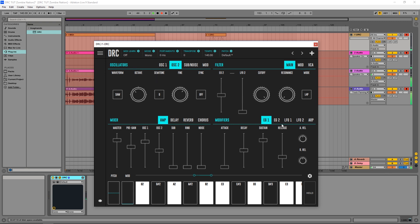Gonna raise on the first and second envelope generator the DECAY and the SUSTAIN to maximum, like this.